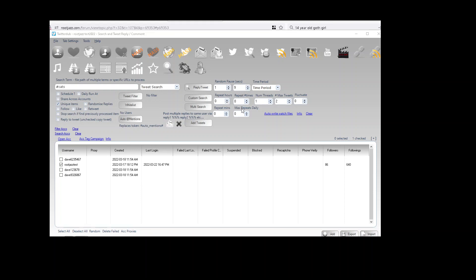There are typically four options: repeat hours, repeat minutes. That means when the action completes we will wait one hour and the action will repeat. Or you can wait ten minutes and the action will repeat. The other two options are repeat times. So if we specified 24 hours we could have a number of repeat times of seven.